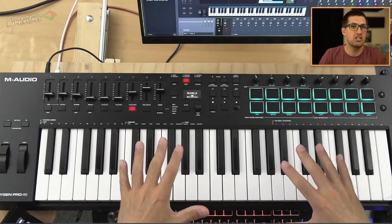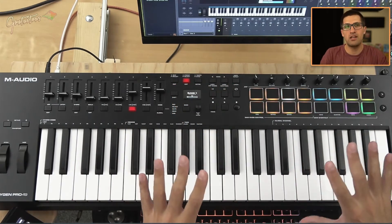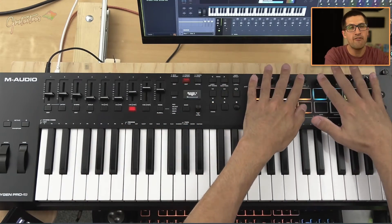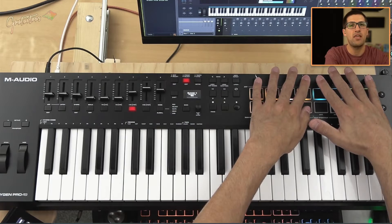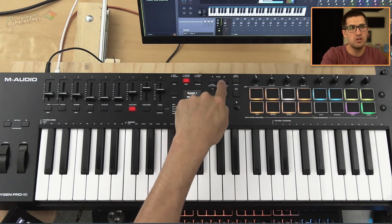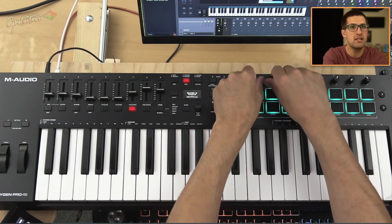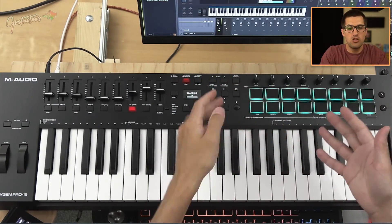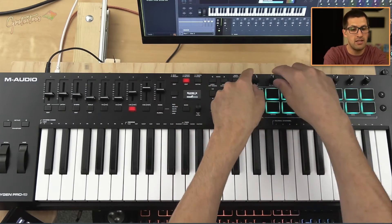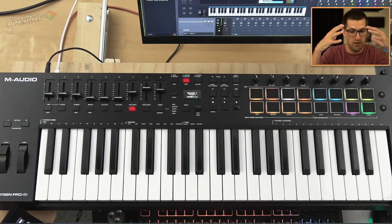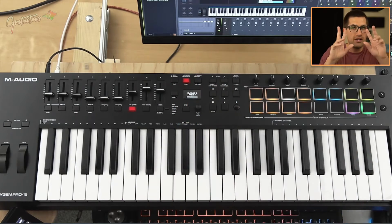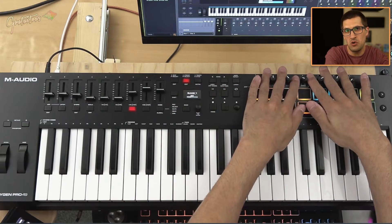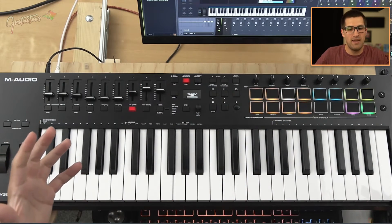So if M-Audio is watching this video, my highest recommendation is to keep the Oxygen Pro exactly as is but have endless encoders. That would allow us as end users to switch banks and immediately start exactly where that knob should be, so we can get hands-on mixing and an amazing workflow. My dream MIDI keyboard would be motorized faders with endless encoders, but that would be pretty expensive.